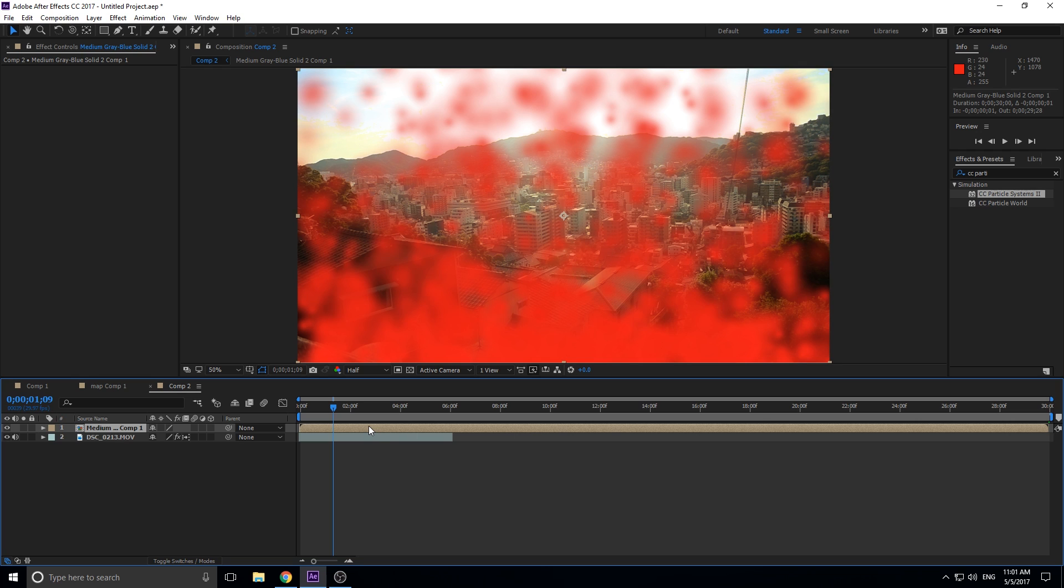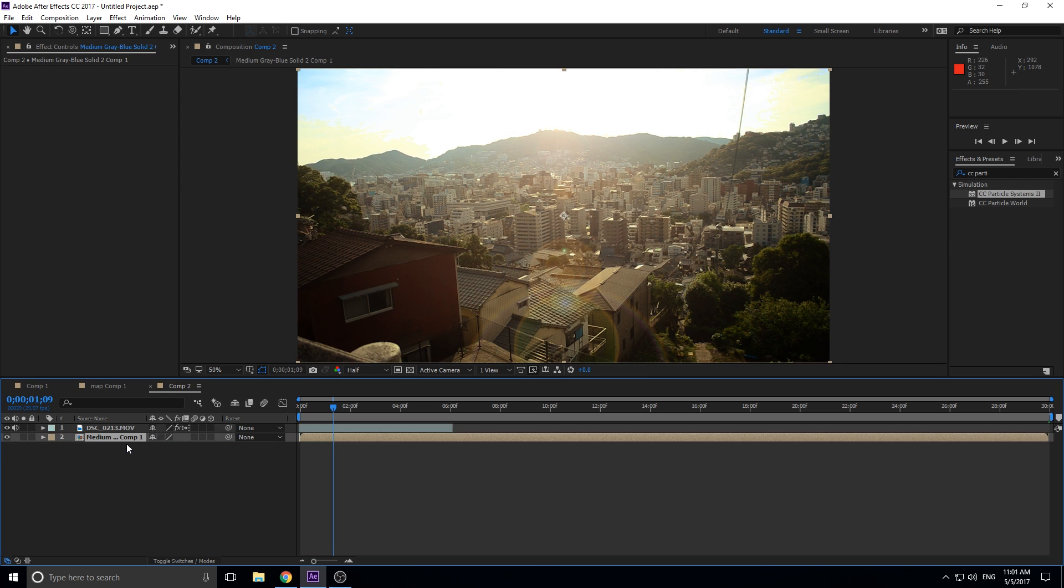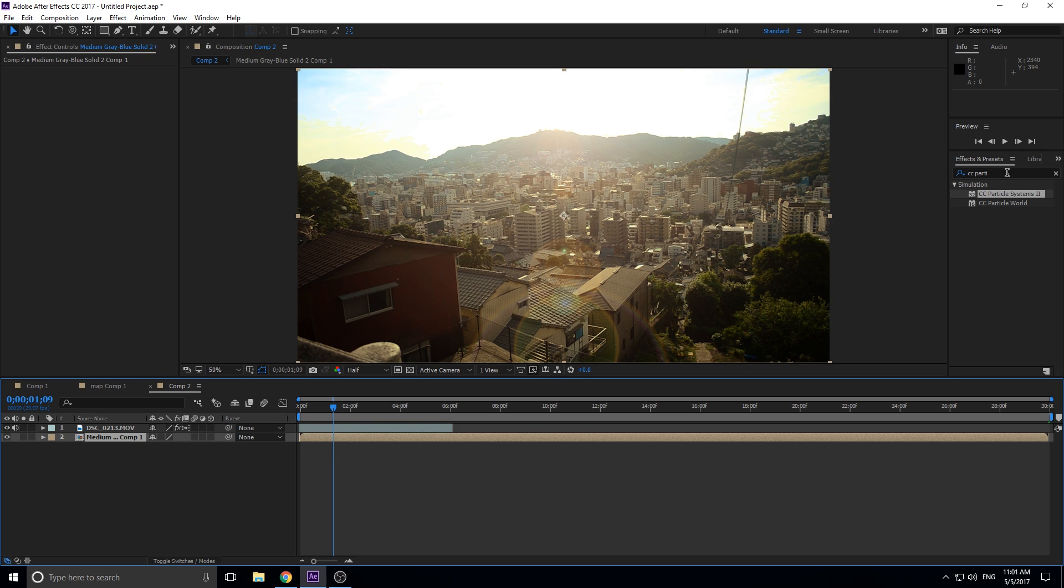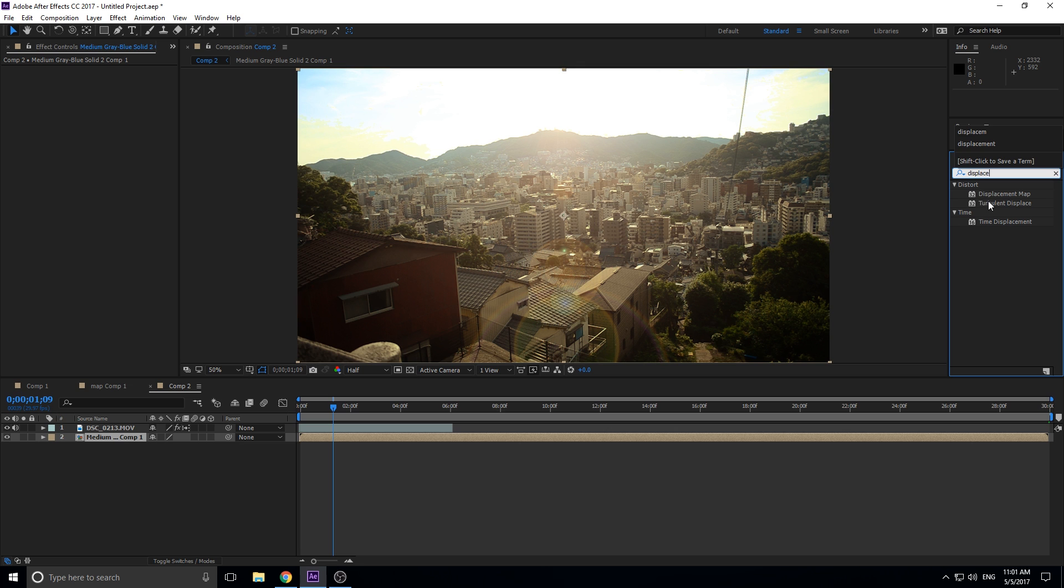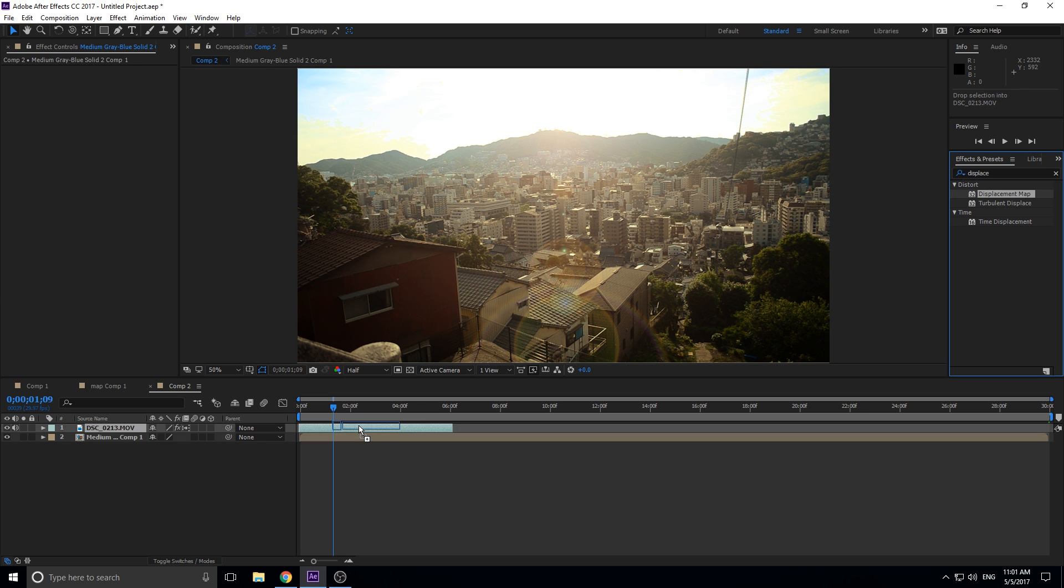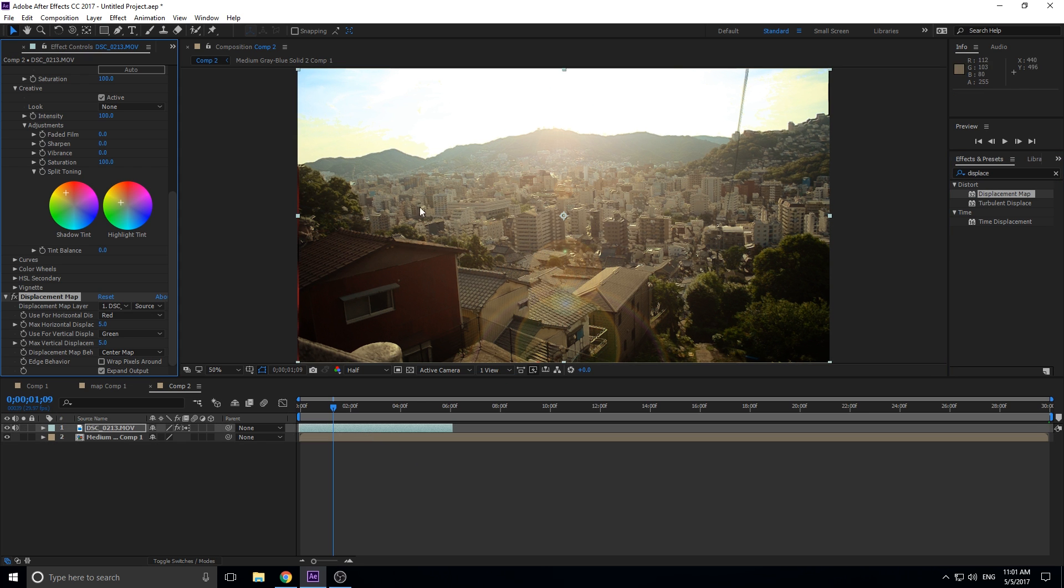So now that we got this going, let's go ahead and drop this down here so that we can't see it anymore. We don't want to see it past this point because it is now just an object that we're referring to. So we're going to go over here, we're going to search Displacement Map. It's under Distort, Displacement Map. Click that and we're going to drag it onto our footage.